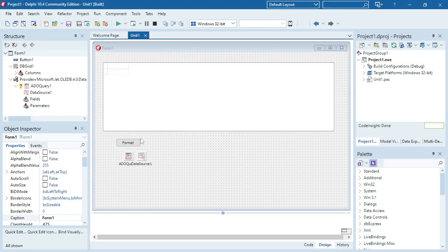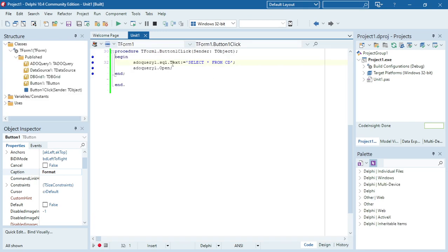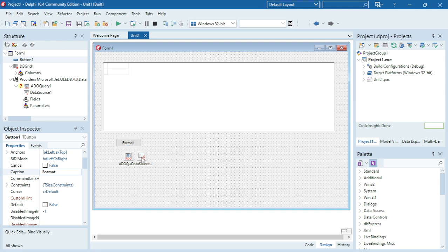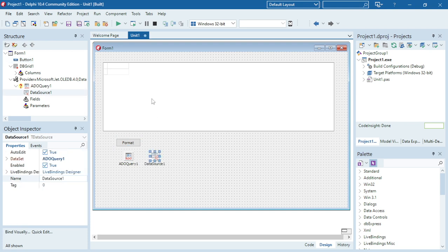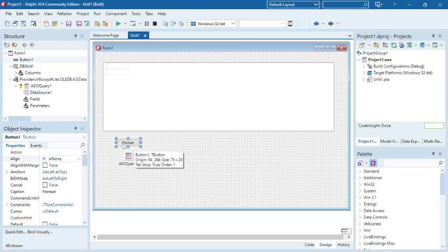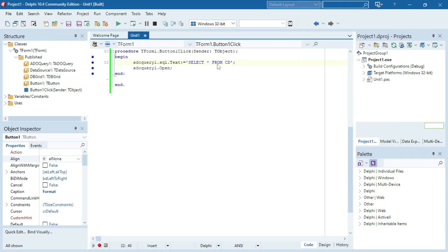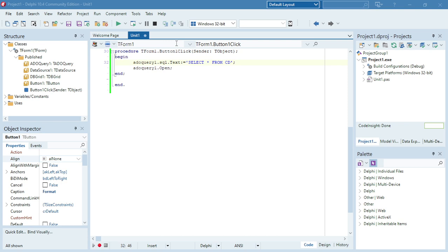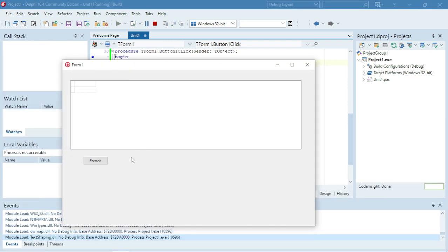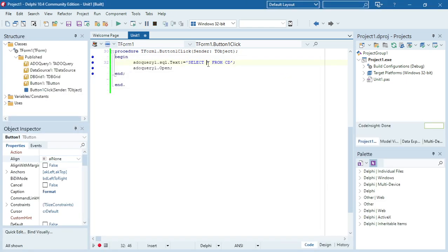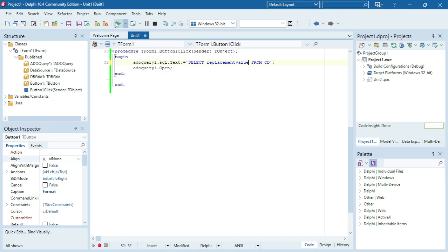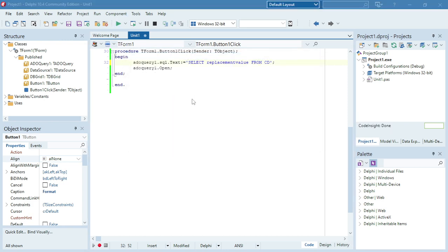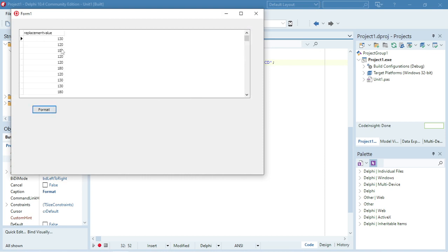Okay, I'm going to show you the format function in SQL. At the moment I have a query, a data source, and a DB grid and a button with the caption format. At the moment I'm displaying all the information from the CD table, so I'm going to change that so that I'm only going to show the replacement value. It's showing everything, so I'm going to change it so that it will only display the replacement value.